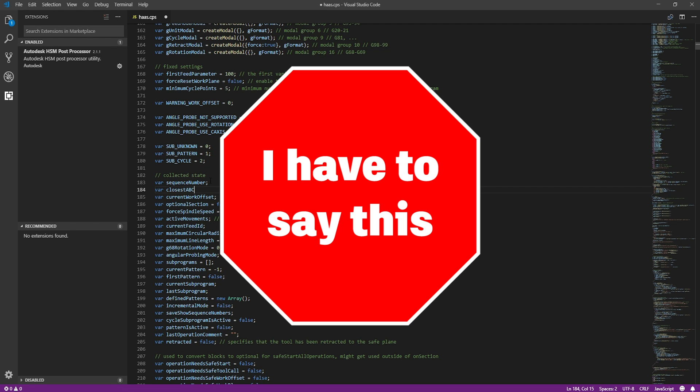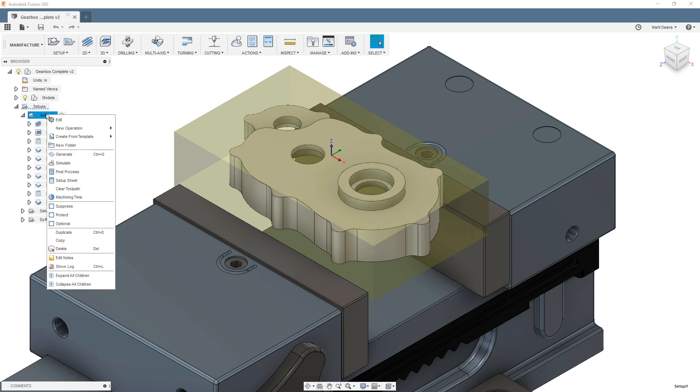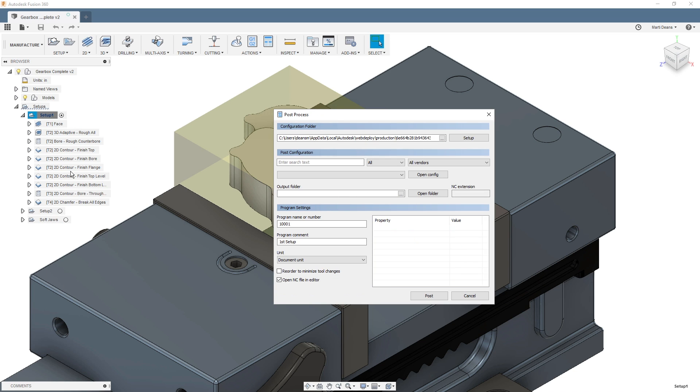Before you edit your posts, know that this will change the way your machine runs and proceed with caution. Also, be sure to save outside the install directory so you don't overwrite the generic post.